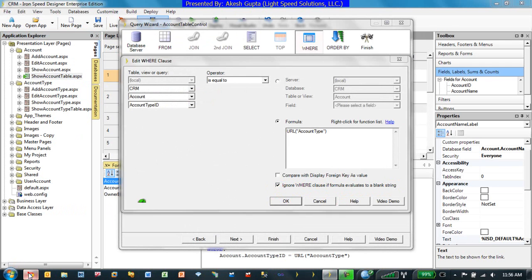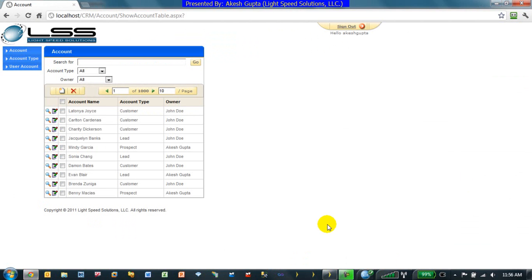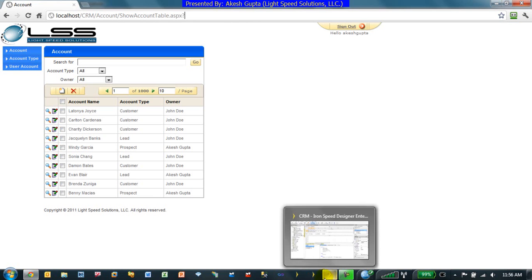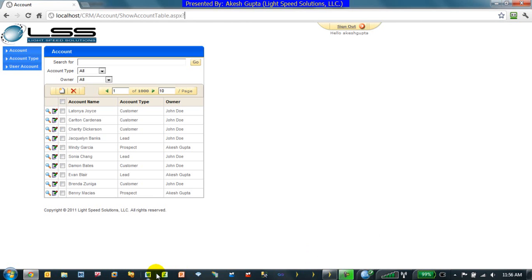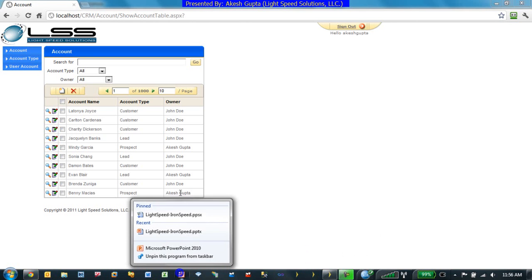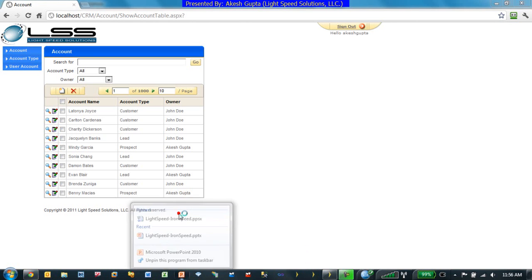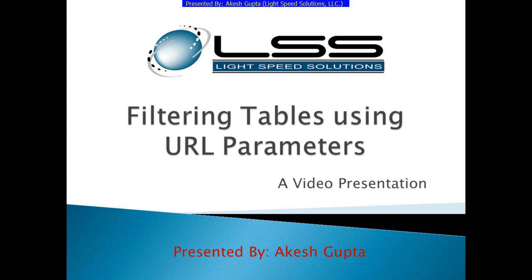So as you can see, just by passing URL parameter and by defining a filter criteria or a where clause on a receiving show table page, you can very easily filter the data by URL parameters. I hope you enjoyed the video, and keep watching for more videos. Thanks.